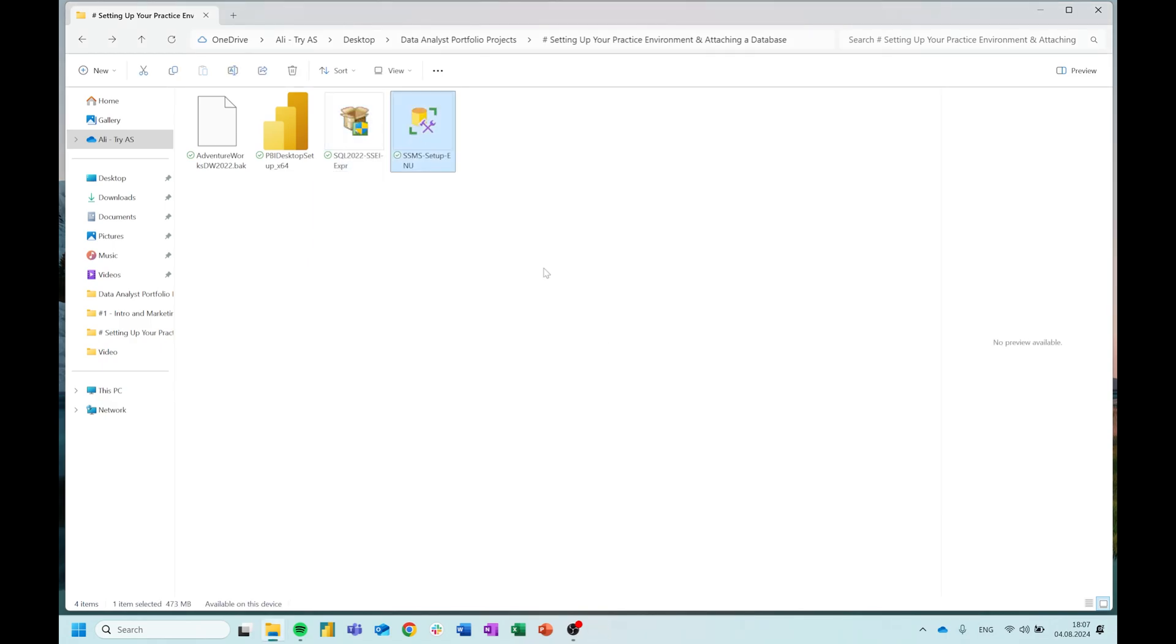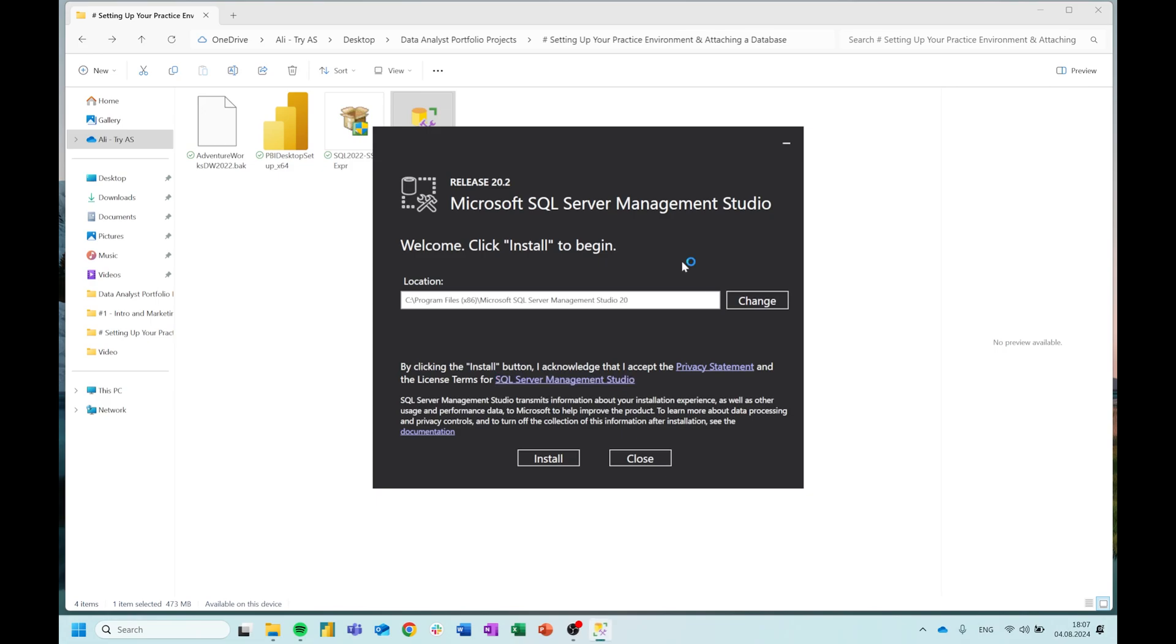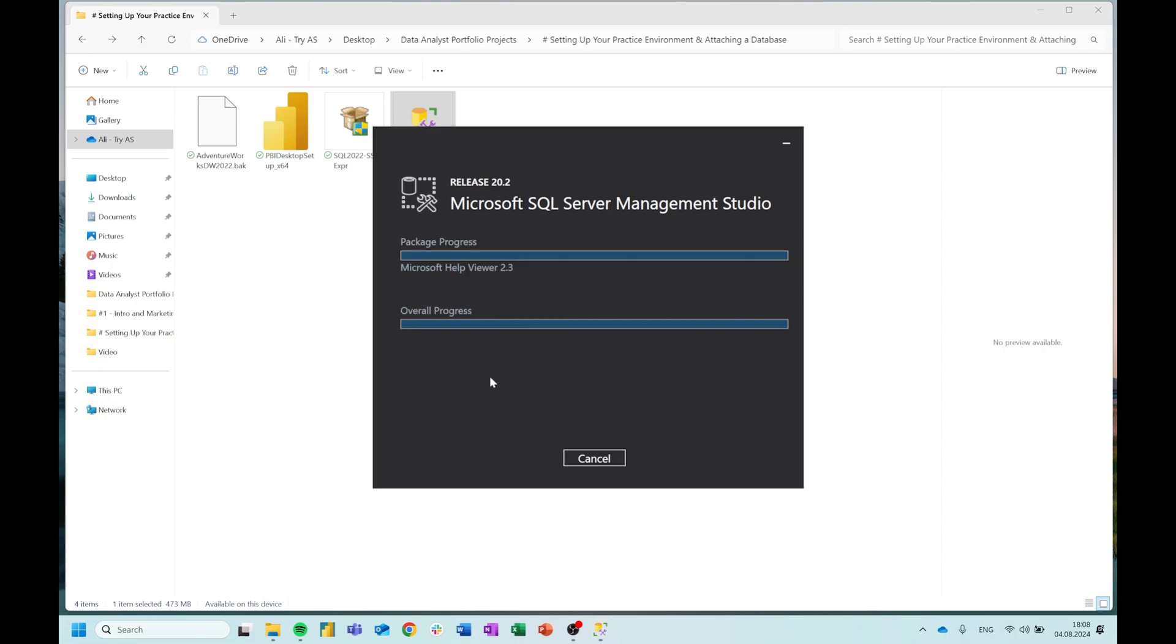The next thing is SQL Server Management Studio. Let's start that one also. Also fairly straightforward. I'm going to start it up and it's mostly next through the installation. Default location. Install. Yes. It's going to load some packages and do some different things. And then when this is done, we will return and then we are going to restore this AdventureWorks database backup file inside SQL Server Management Studio. So I'll be back in a couple of minutes when this is done.